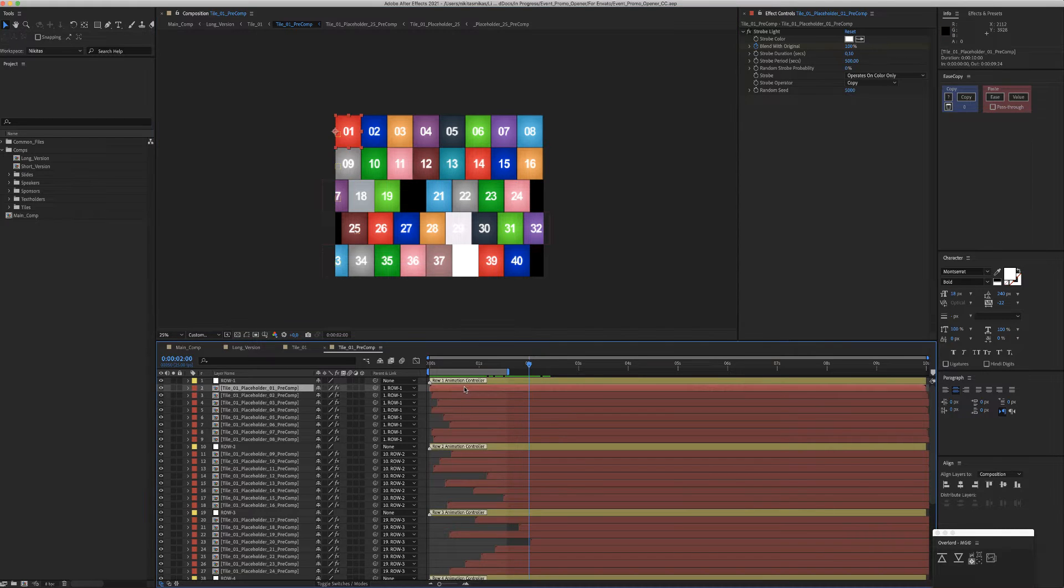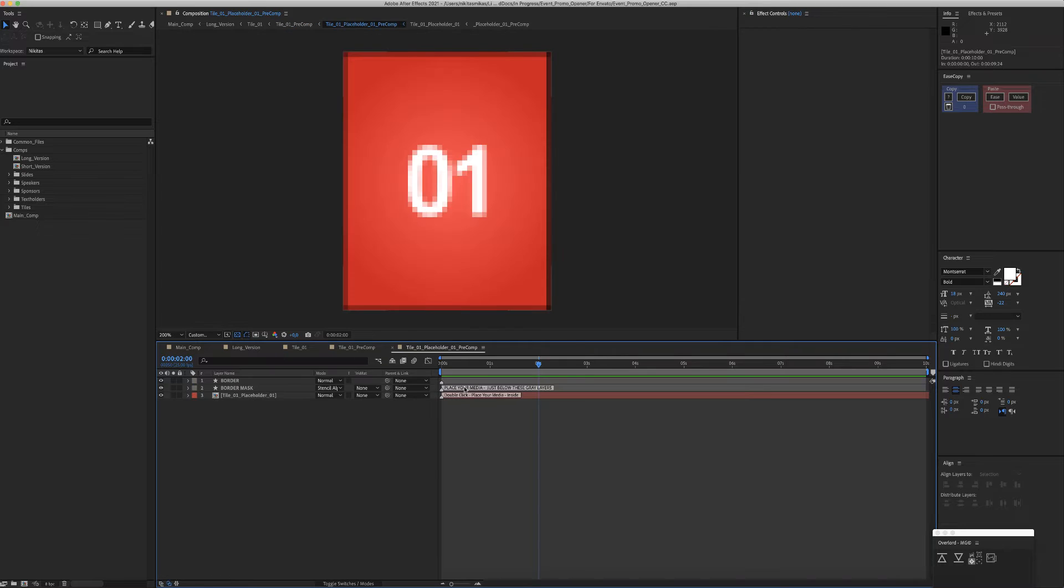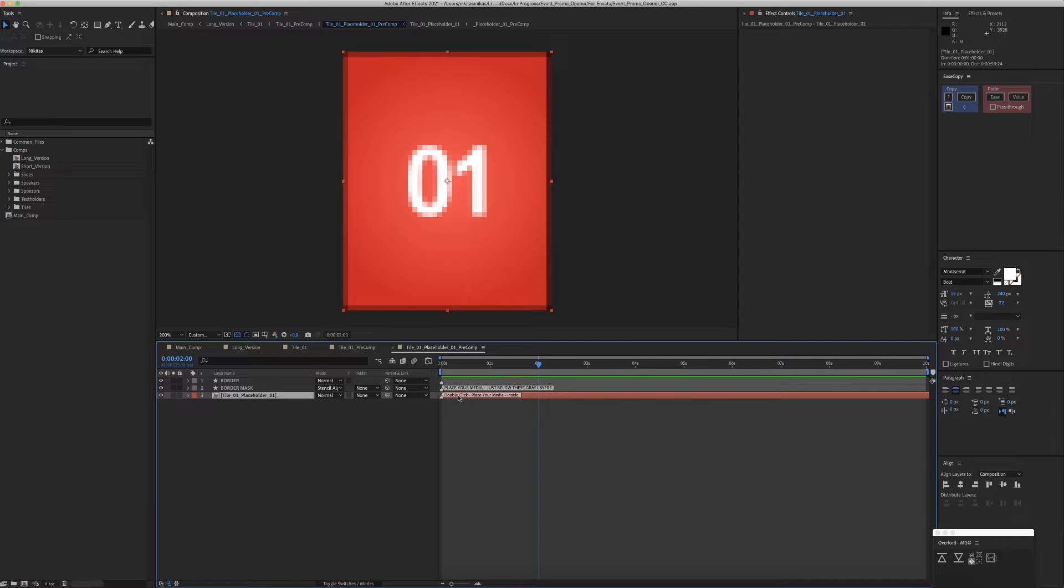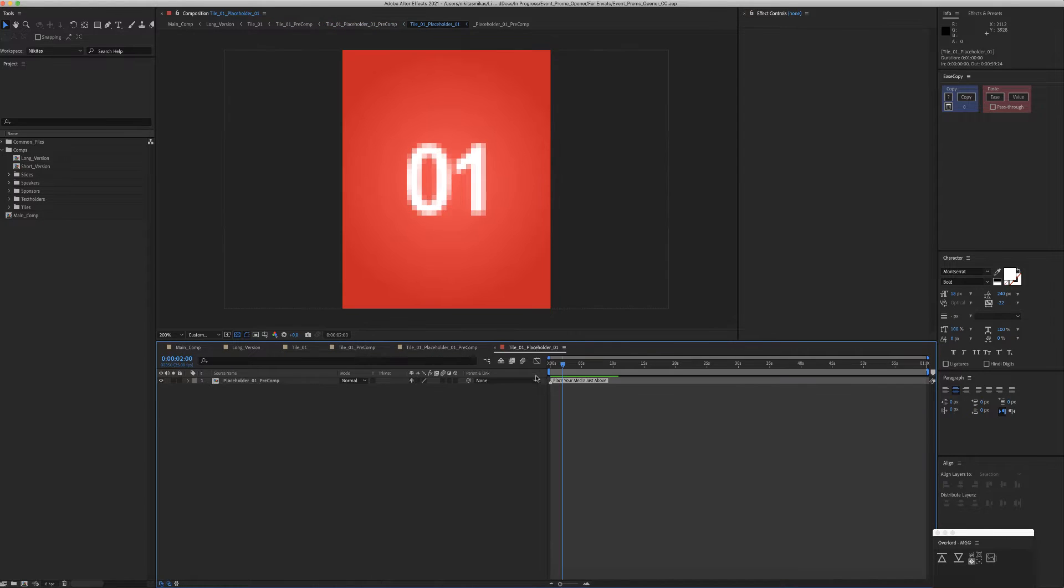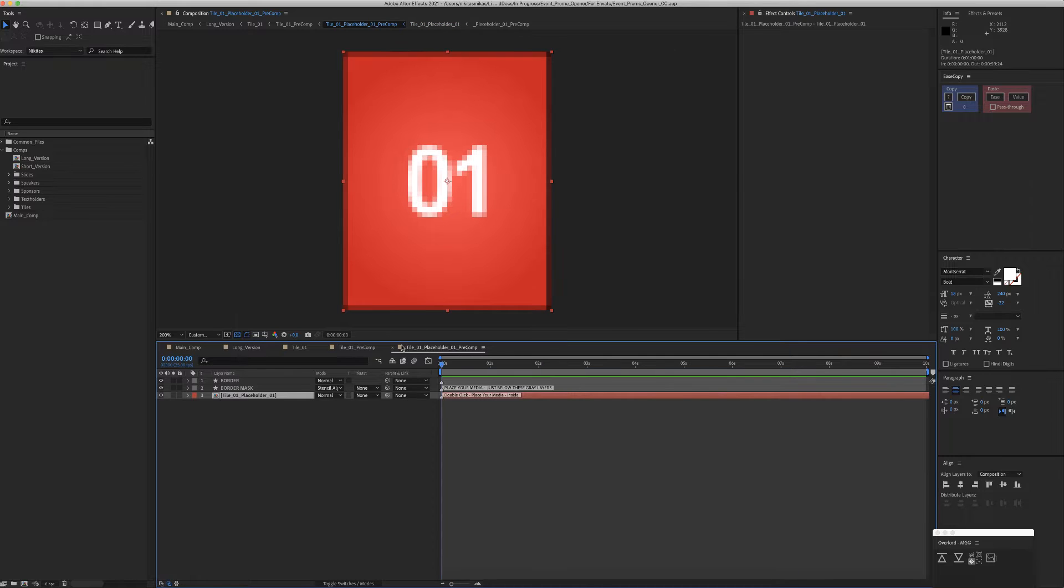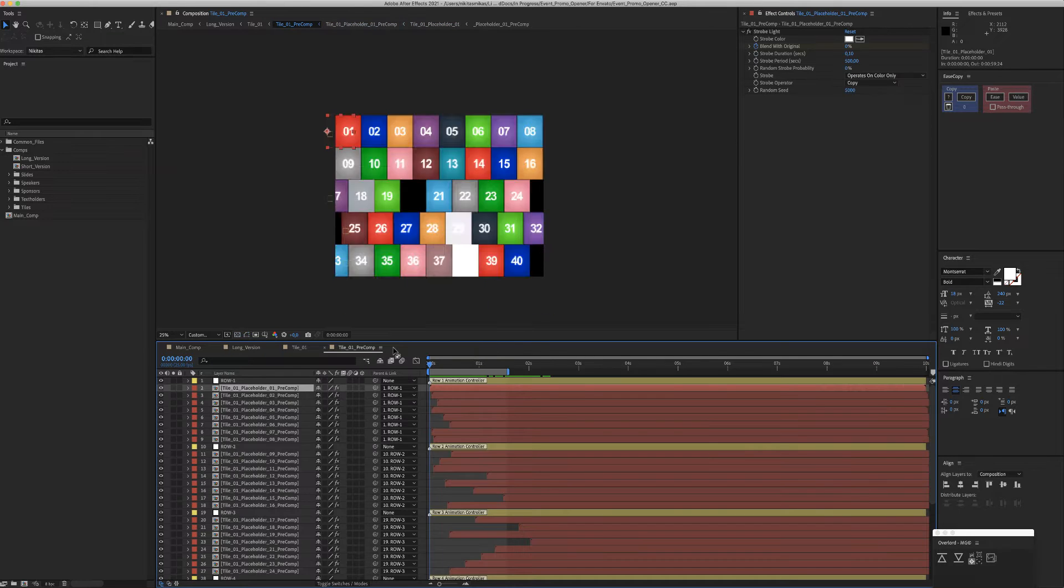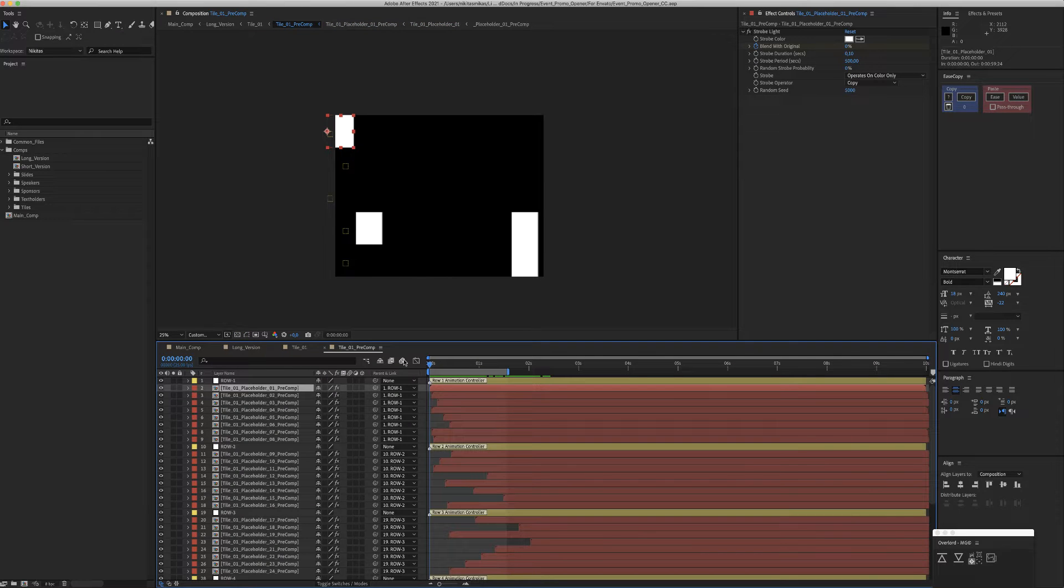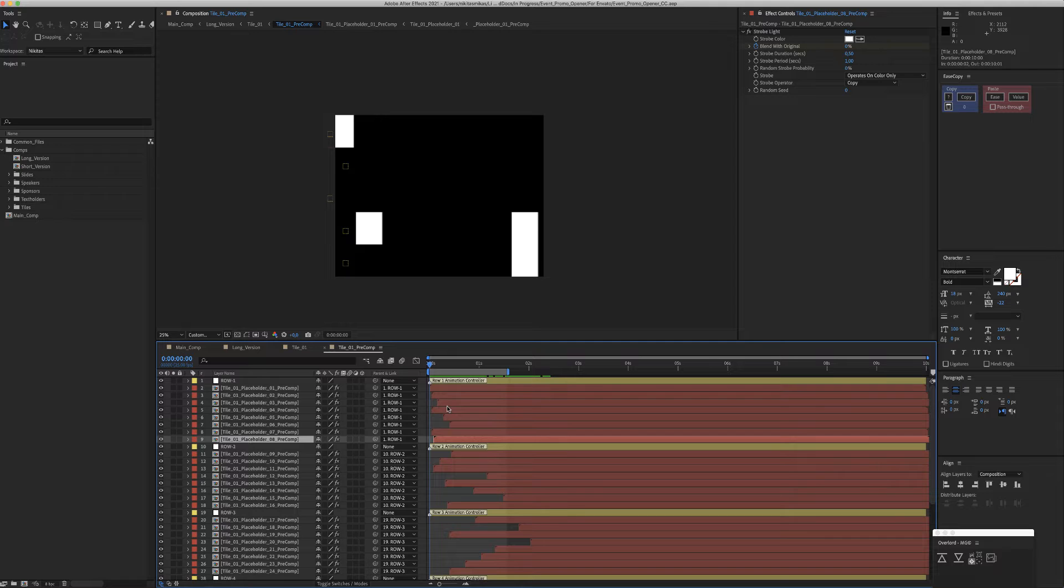You just double-click one of them and place your media here in this red color layer. The media can be images or videos.